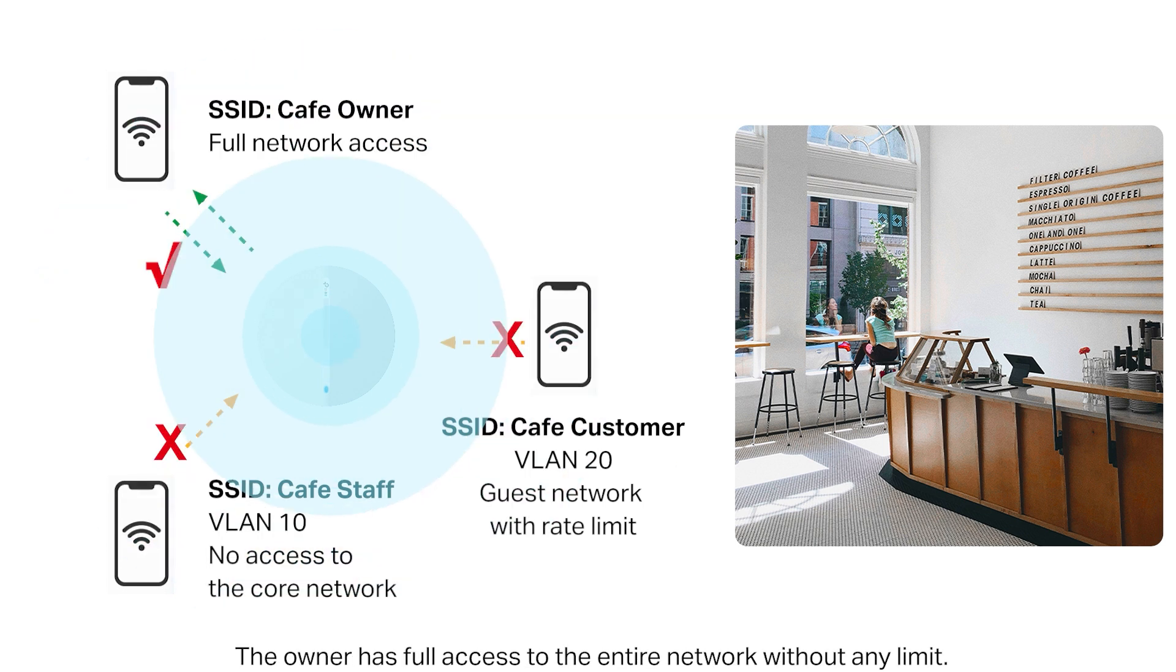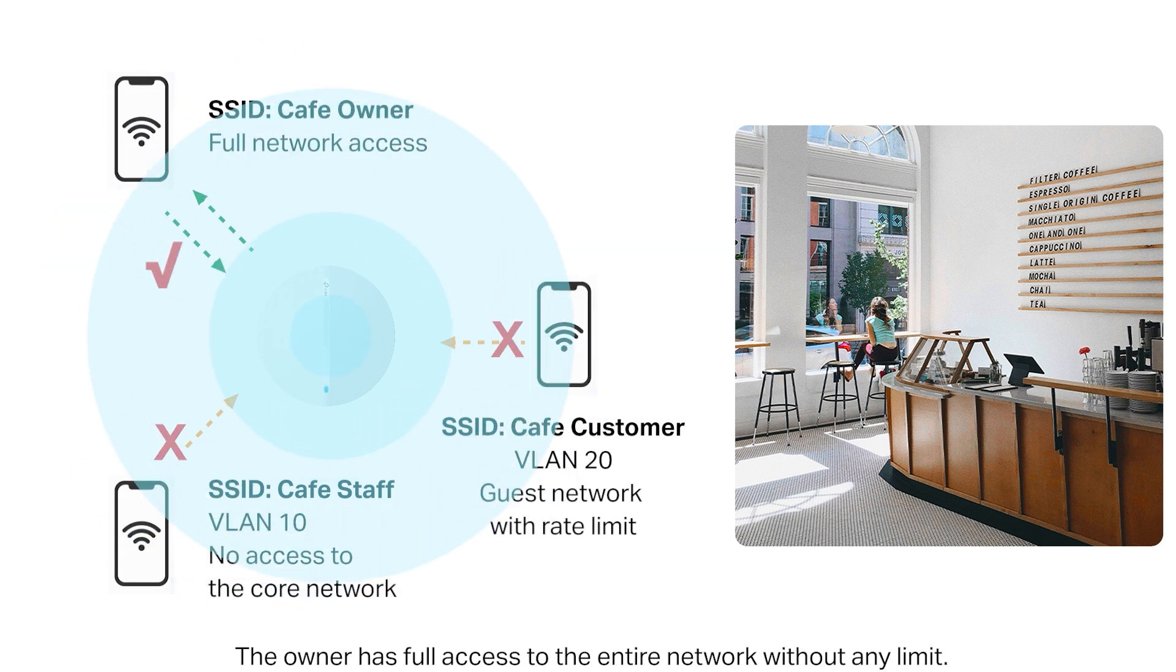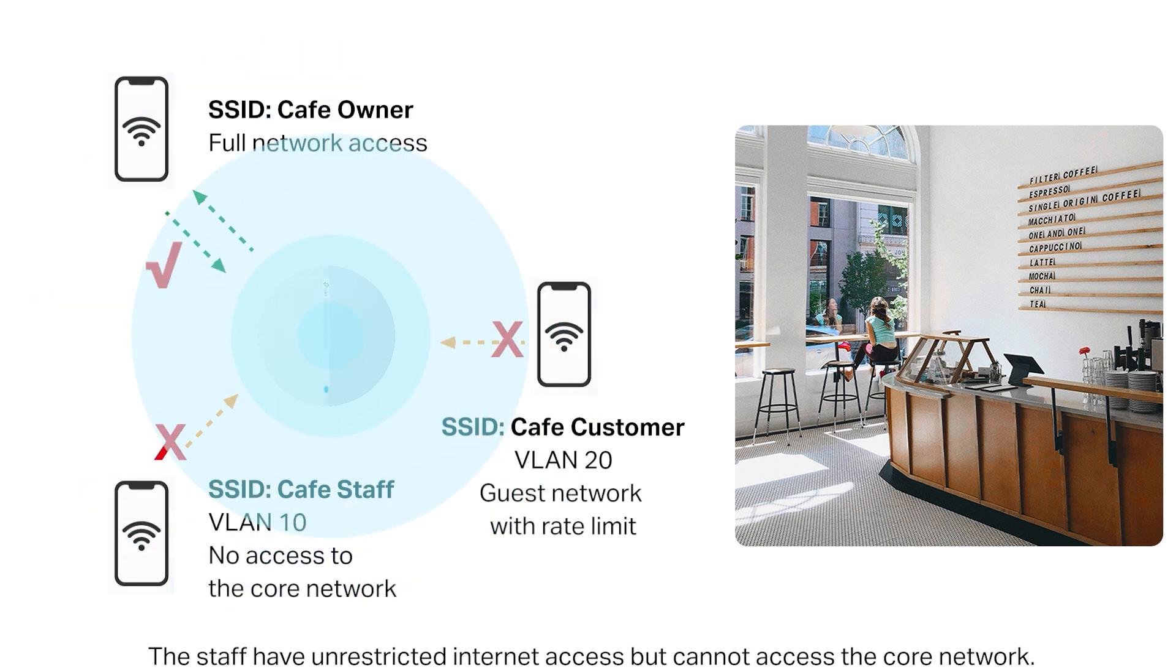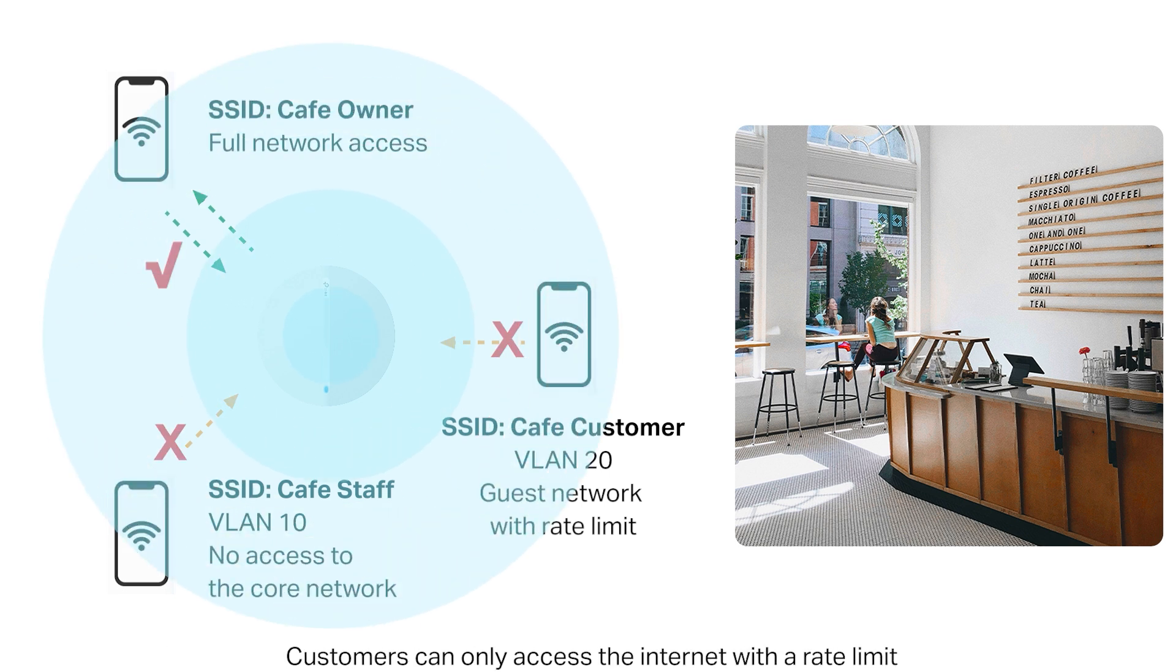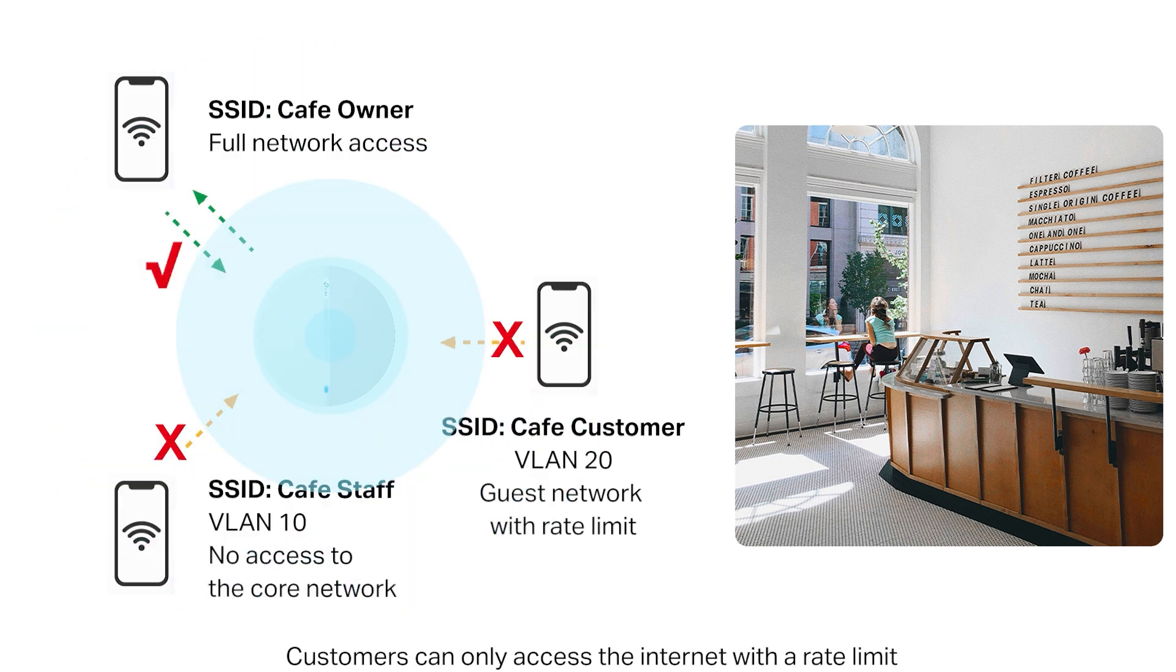The owner has full access to the entire network without limit. The staff have unrestricted internet access but cannot access the core network. Customers can only access the internet with a rate limit.